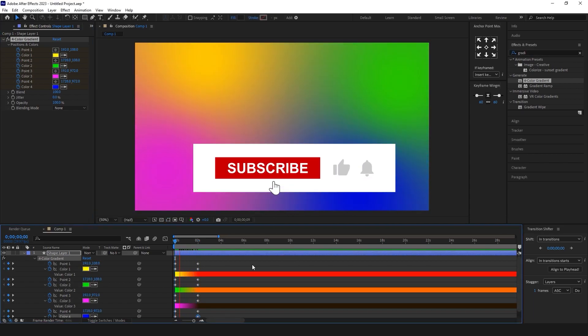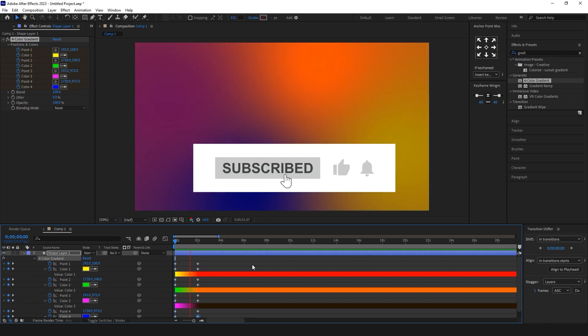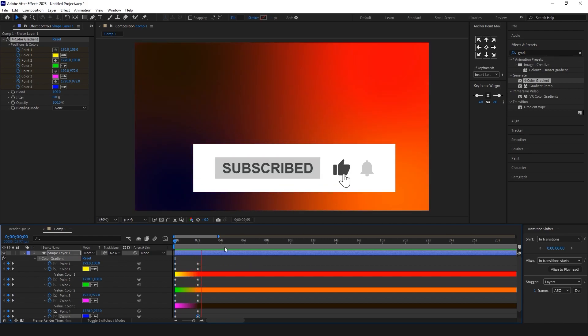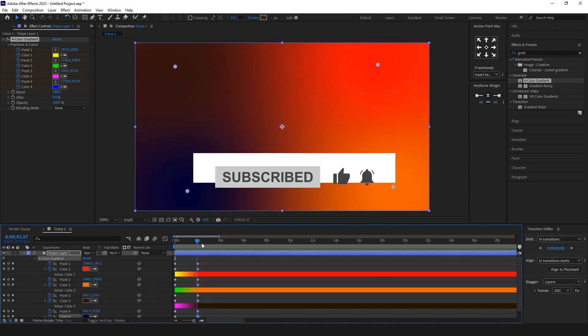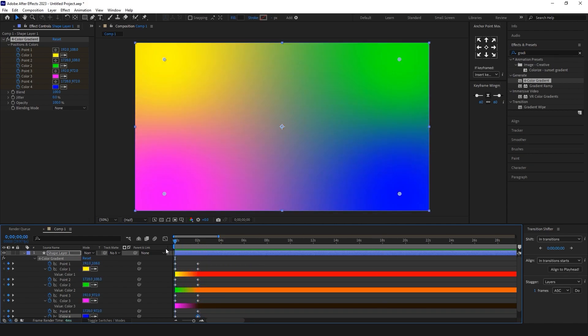Be sure to subscribe to our channel and ring the bell to get notified about our last videos.